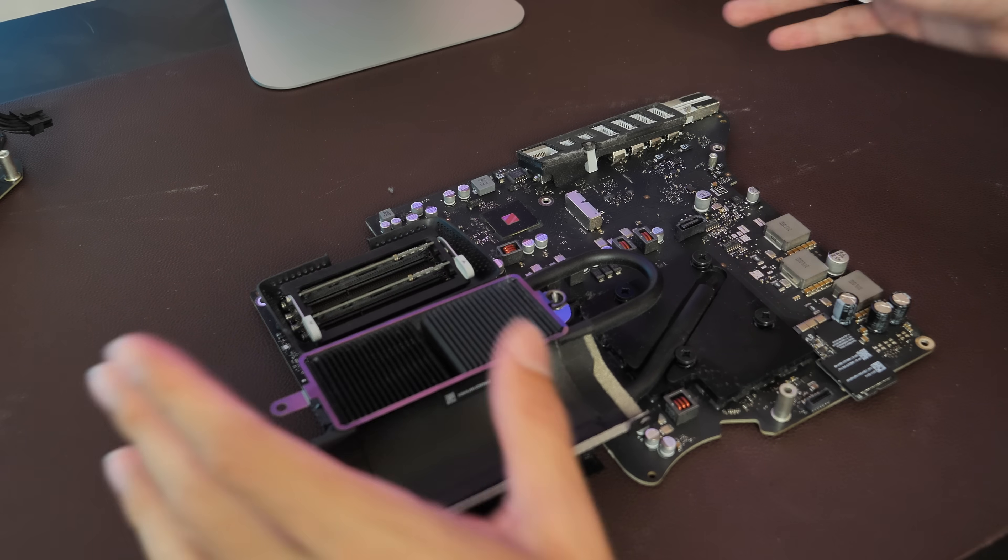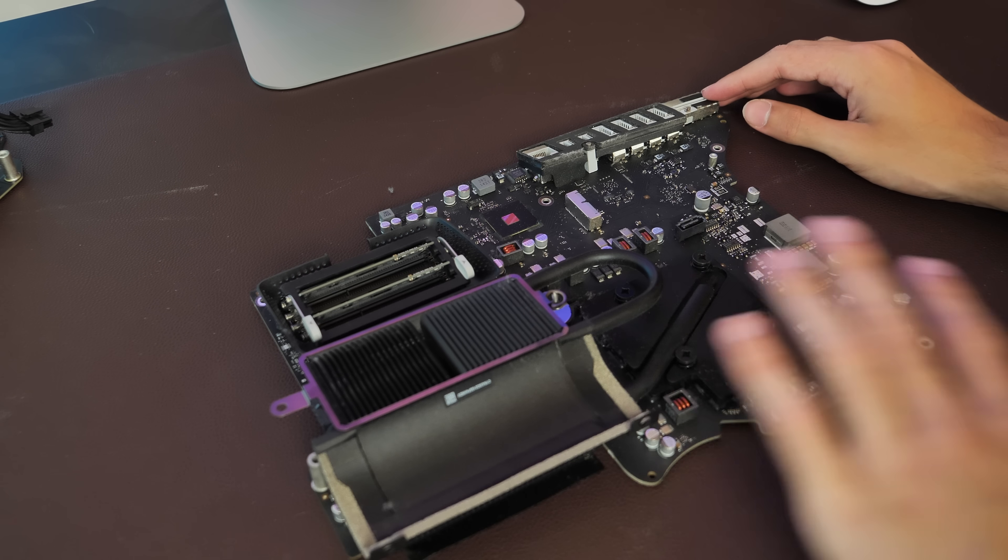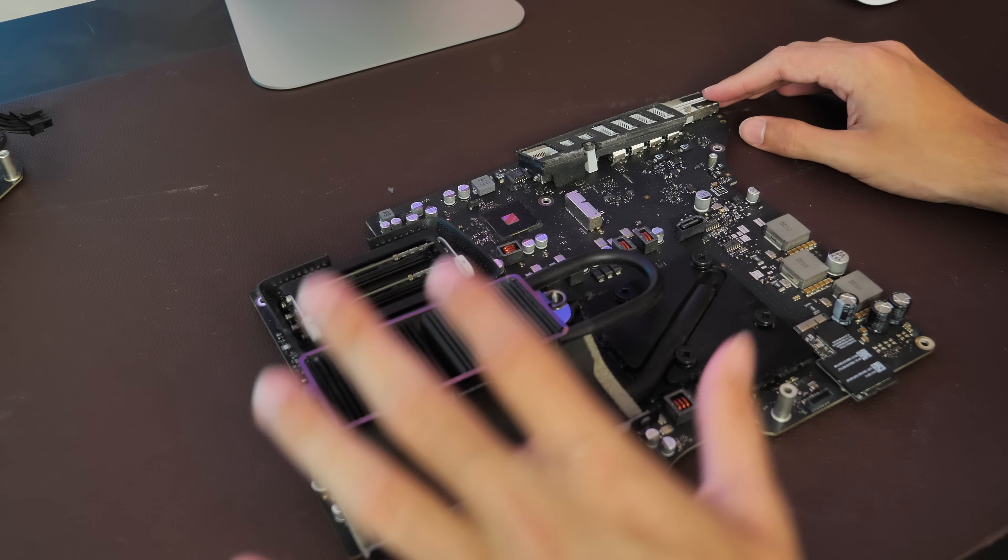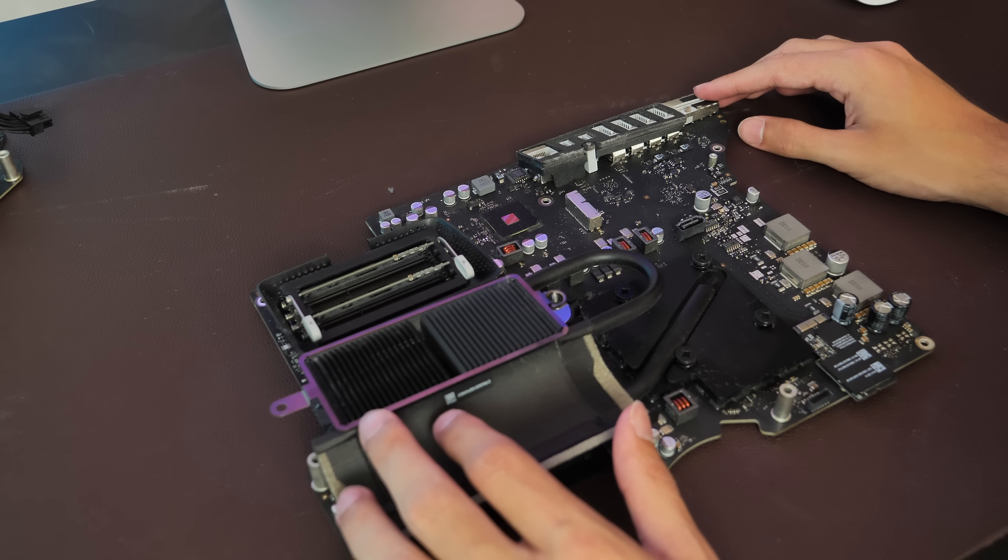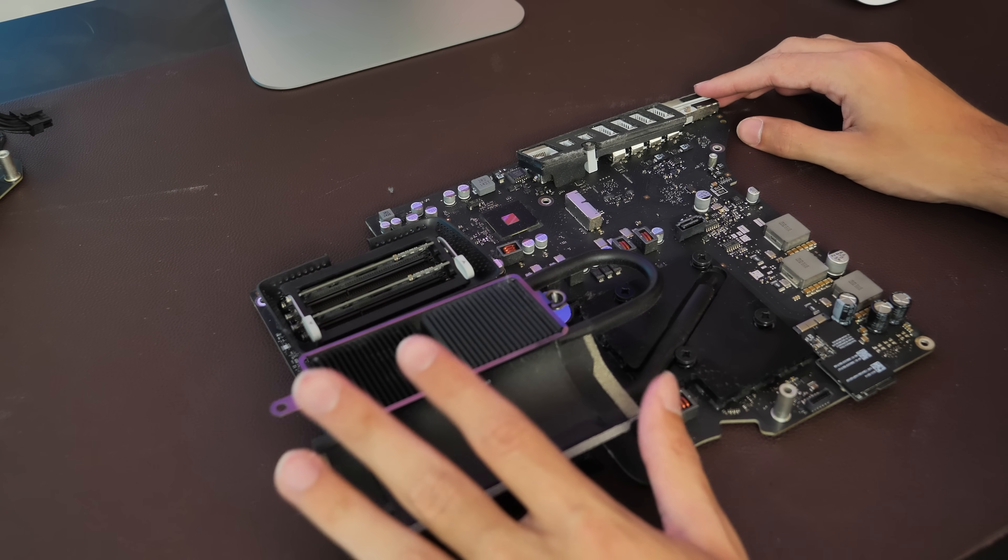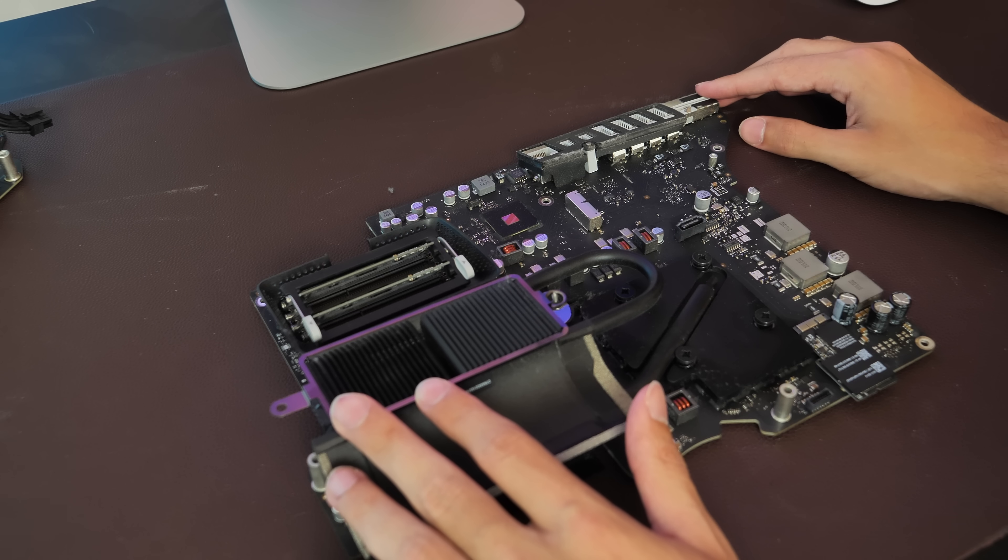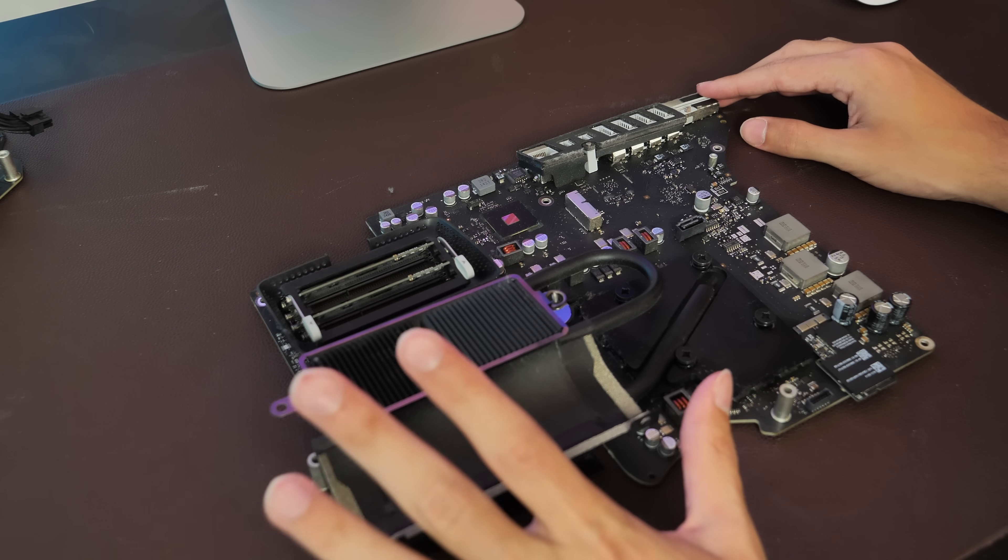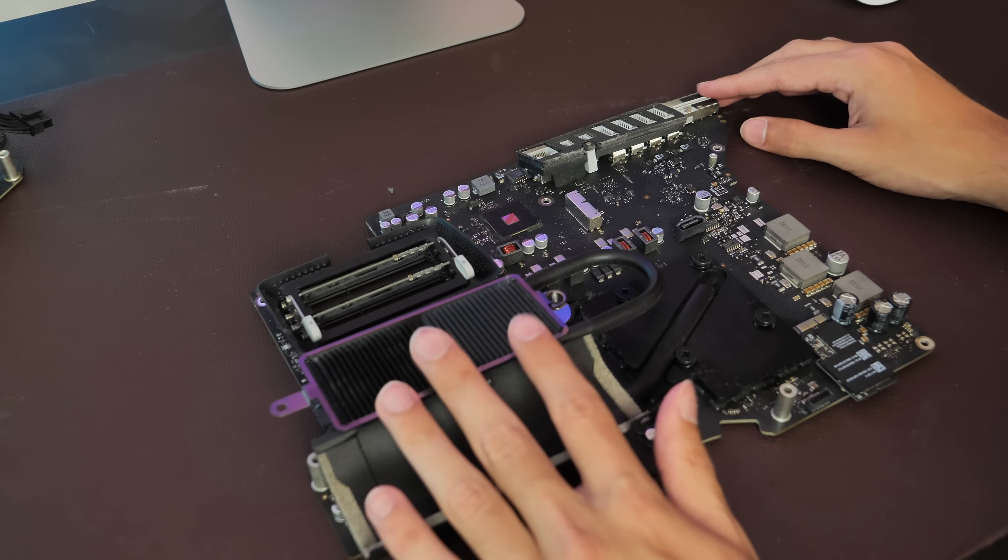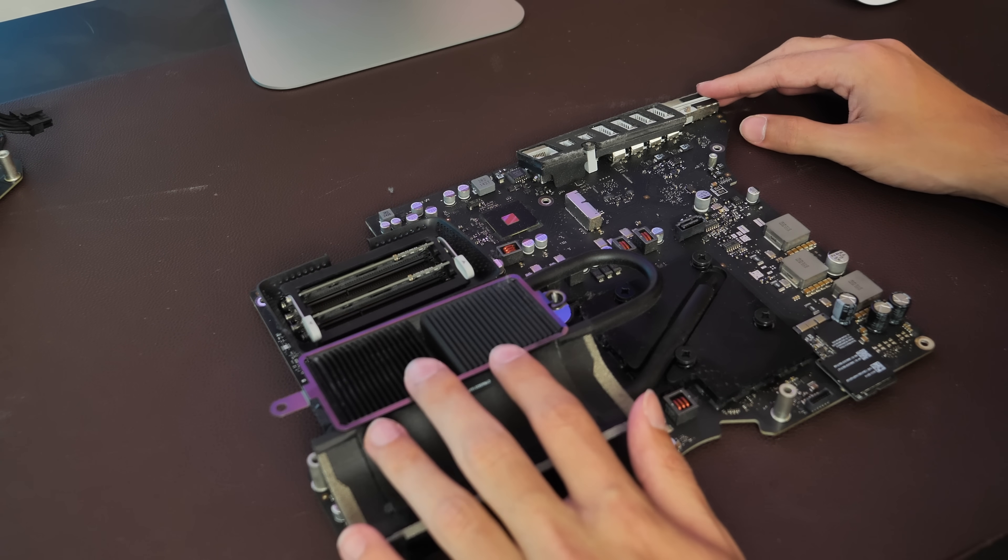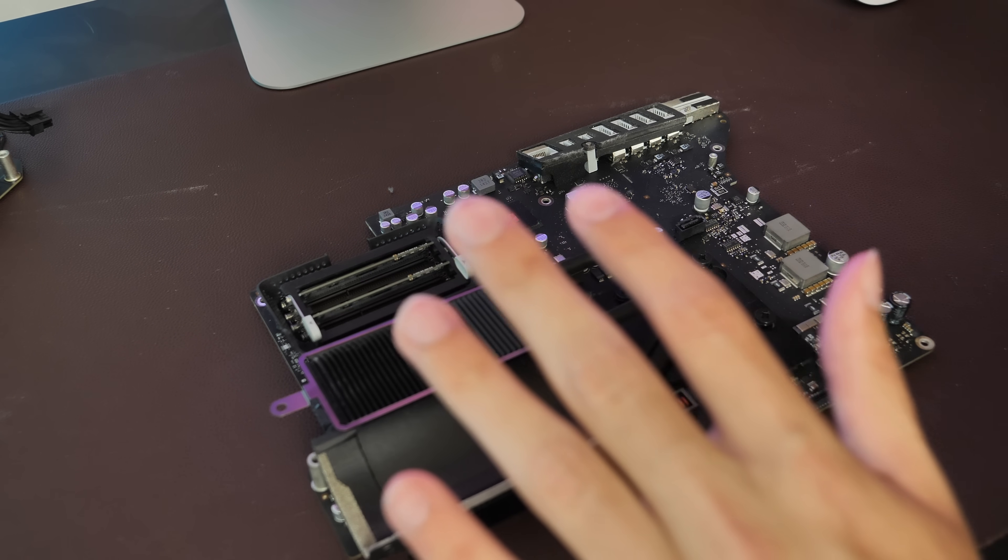Alright, so here we have the removed logic board. It was a bit of a pain to get this thing out, so definitely set aside a good chunk of time. If you do plan on doing this, it's not an easy task.